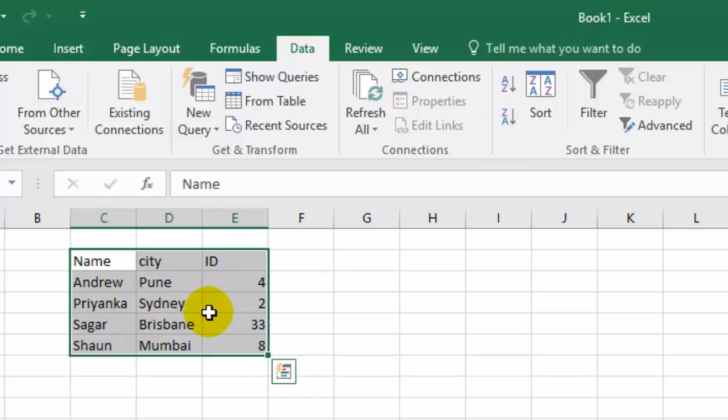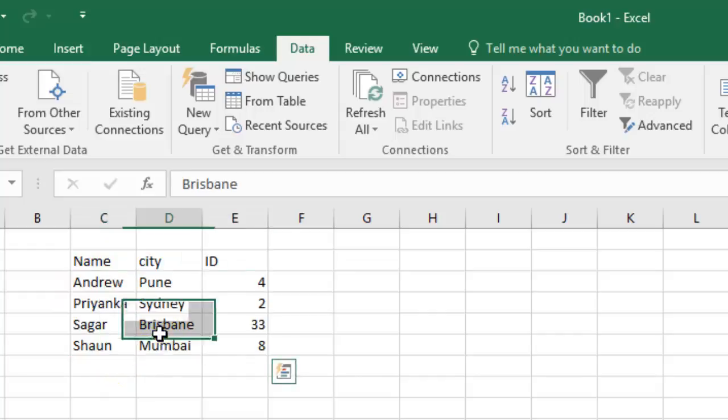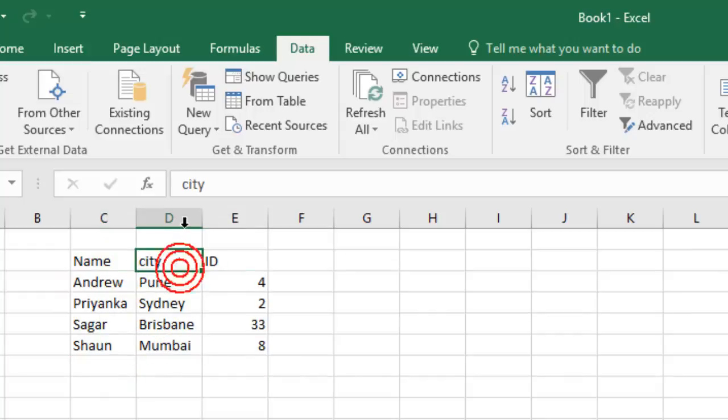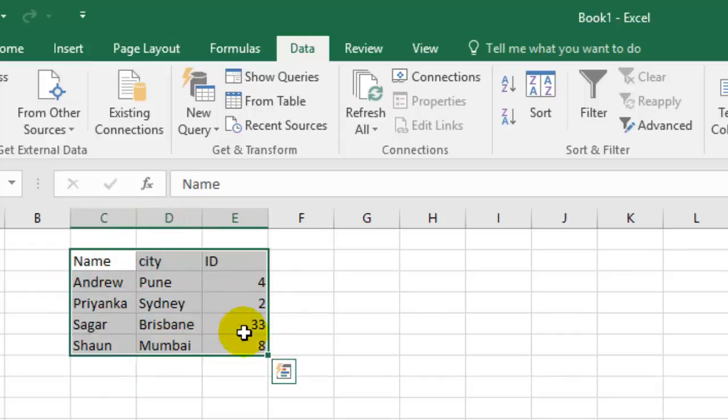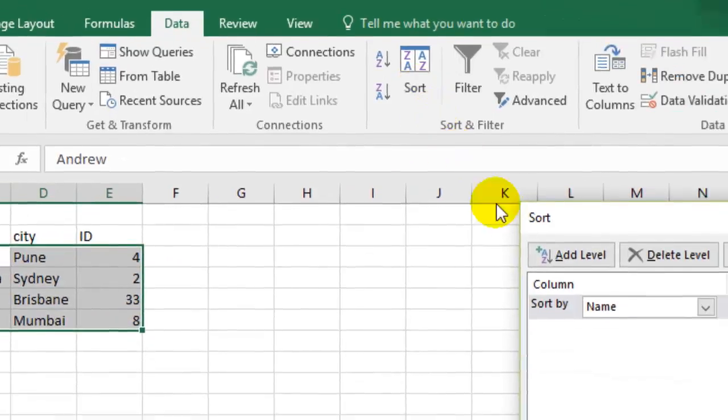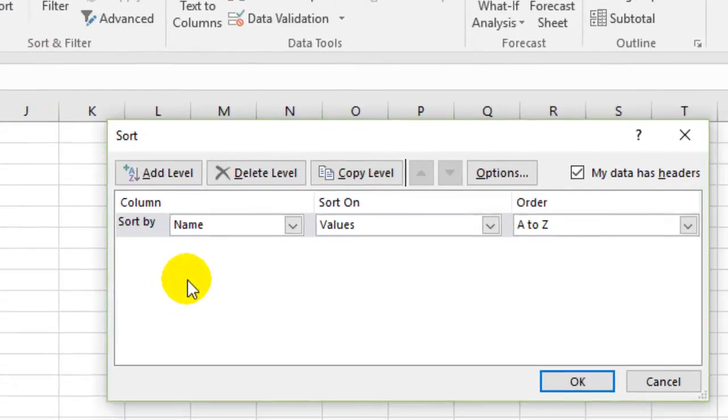So if you want to sort it by city, what you have to do is click on the Sort button. Then here you can select the actual column name.